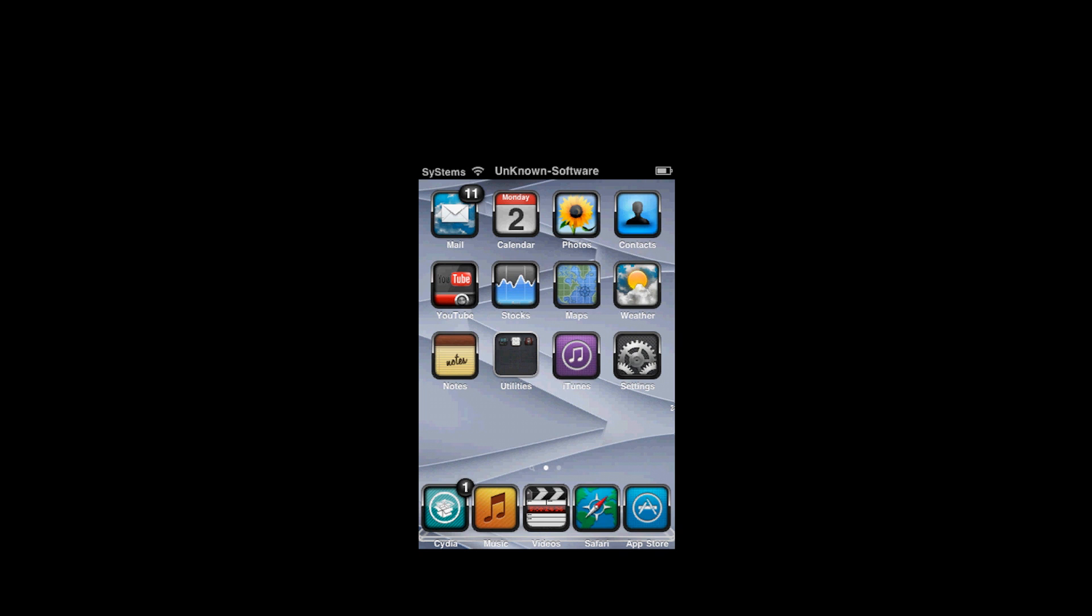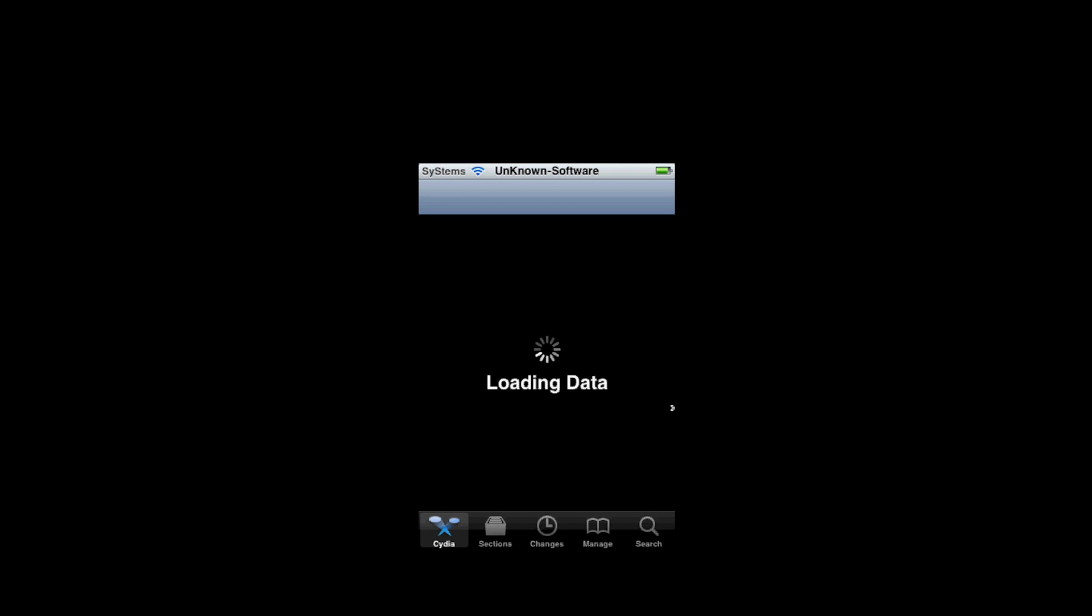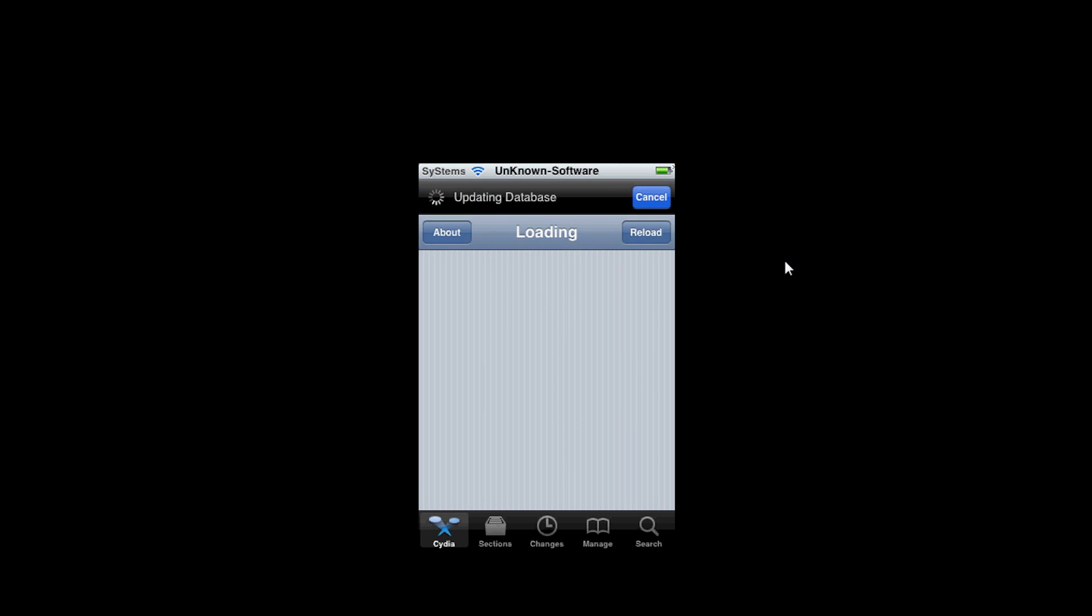Alright guys, so we're going to open up Cydia. I'm going to let it load. You're going to go to manage, sources.